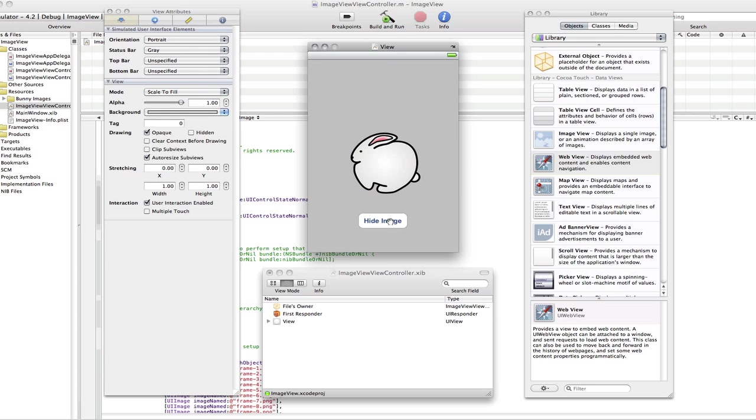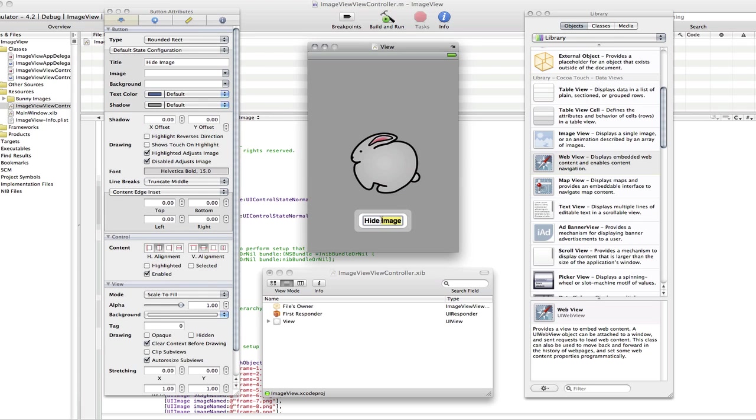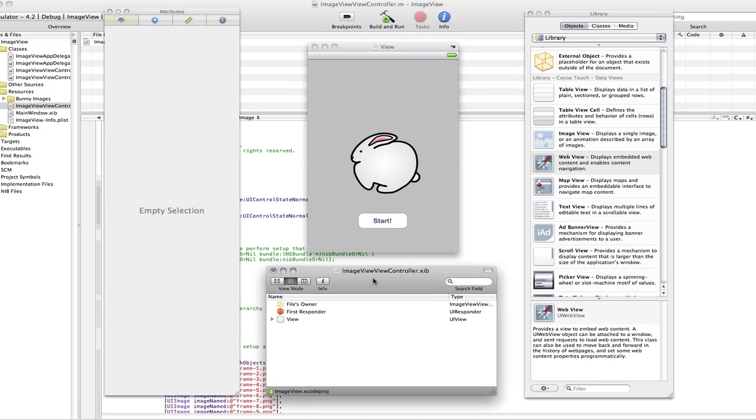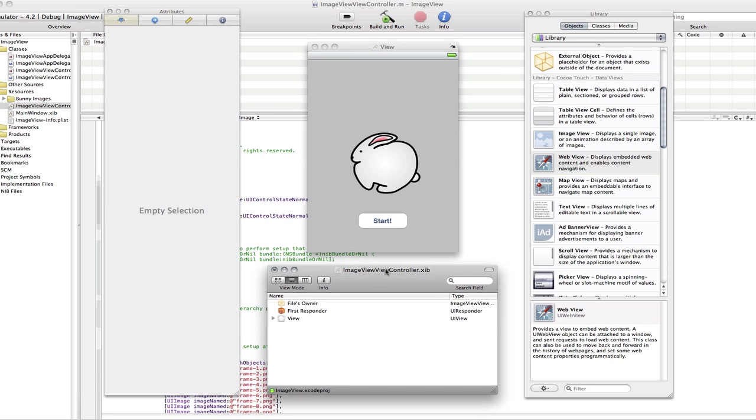And that's it for the image view. It's already been connected up. So, there you go. And now we need to change this button just to start. Just because we don't want it to hide the image anymore. We want it to start the animation.